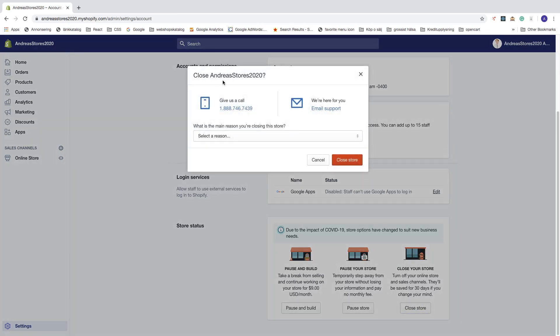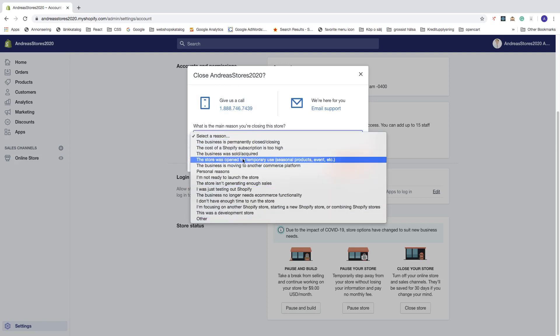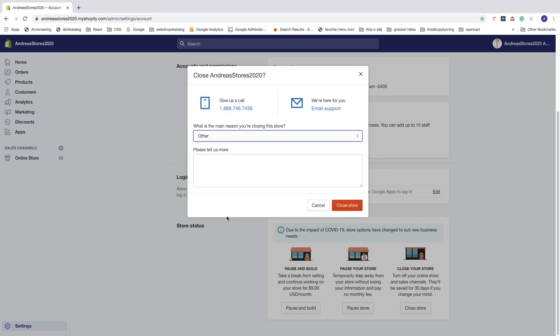Okay, so now they want to know the reason you're closing this store, so you can choose one of these. I'm just going to choose Other. You can also leave a message and after that just click on Close Store.